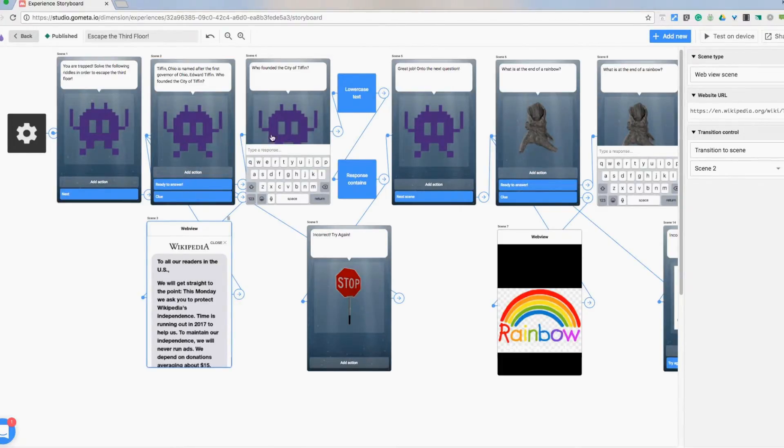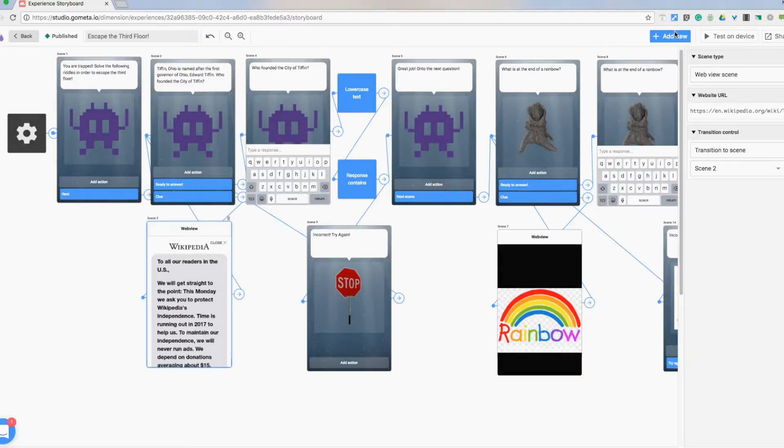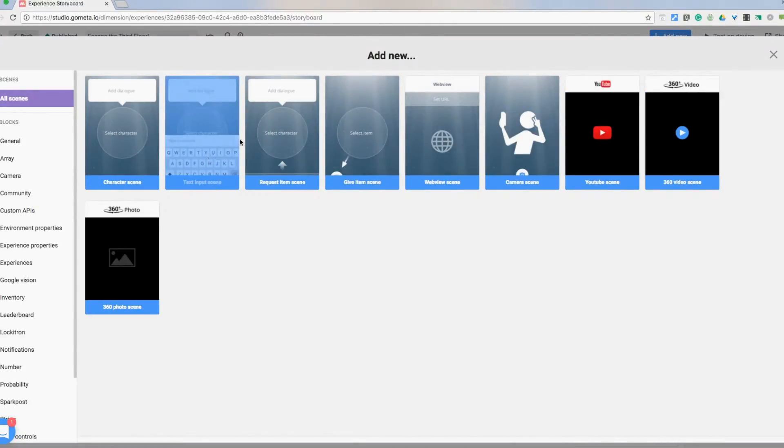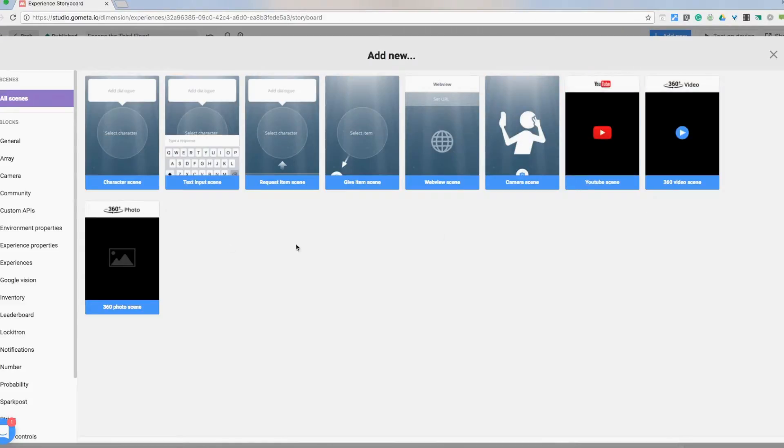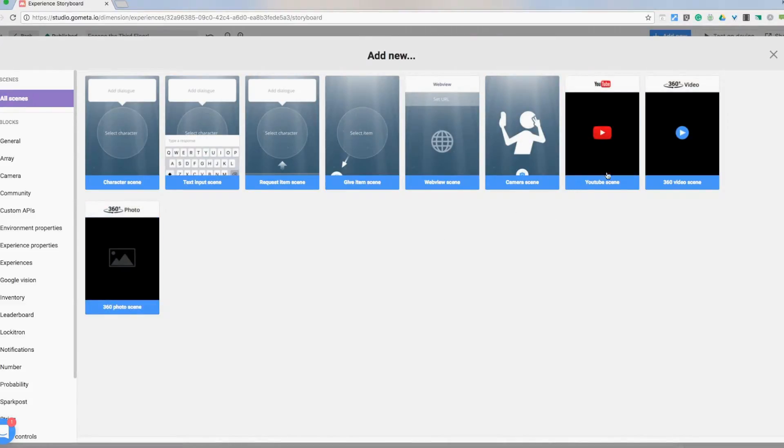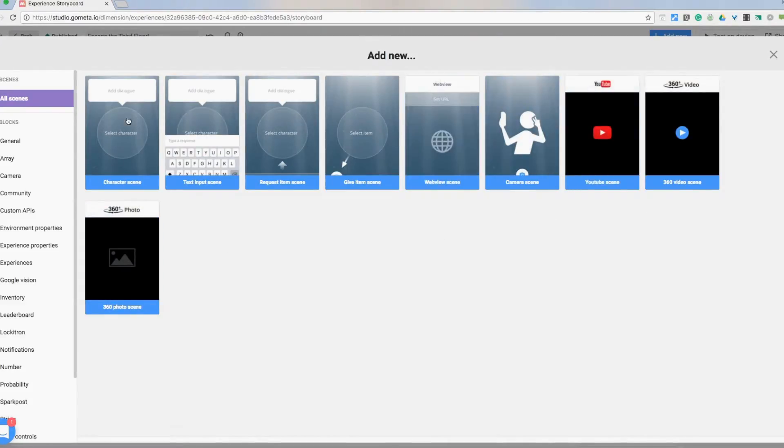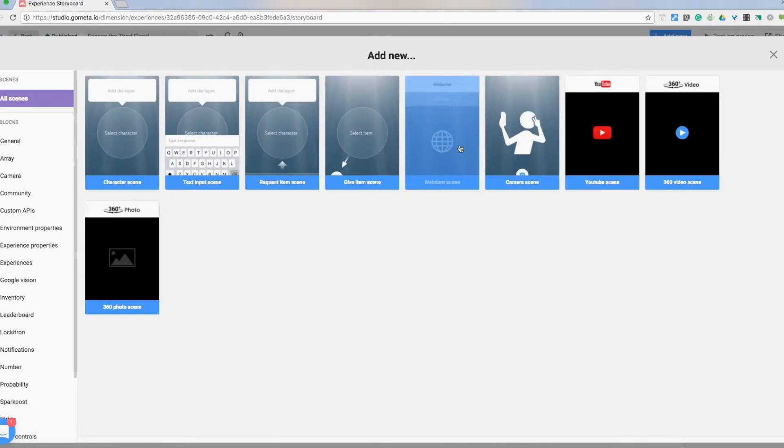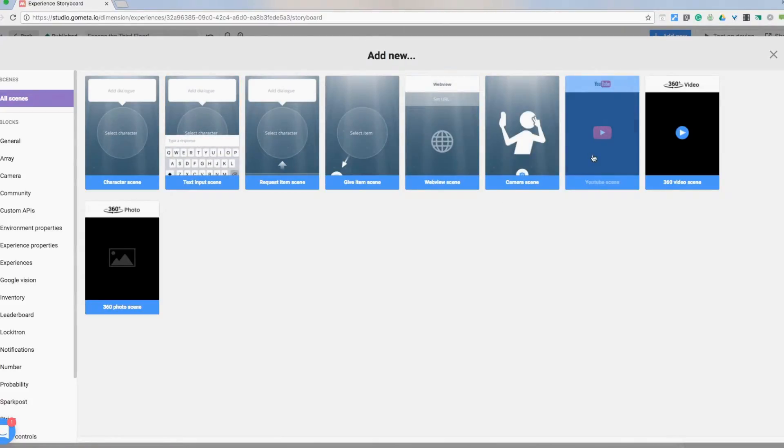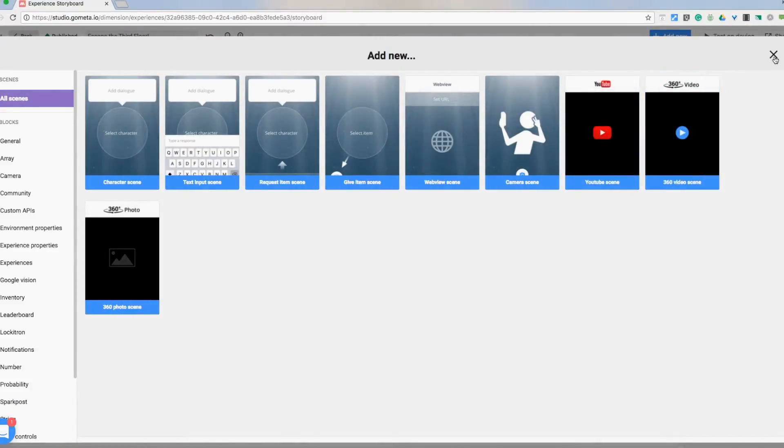So then it will bring them back to this question. They hit ready to answer and this is going to bring them to a scene that is called text input scene. I haven't gotten too in-depth with all these. Like I said this is new to me so far. I've really only used character, text input, web view scene, and a YouTube scene at this point.